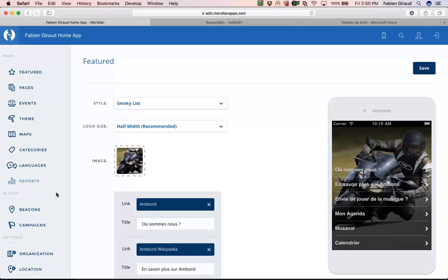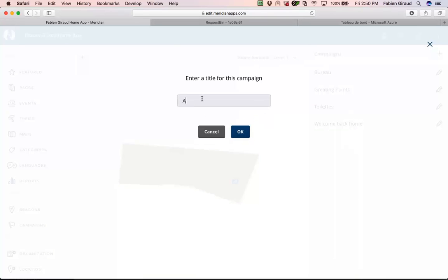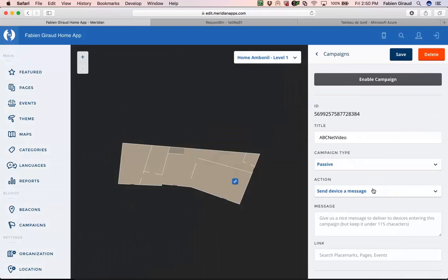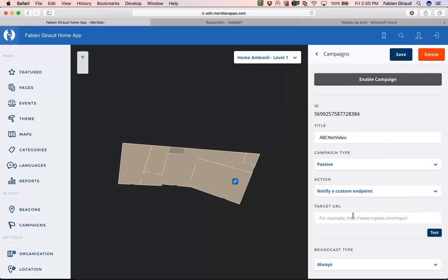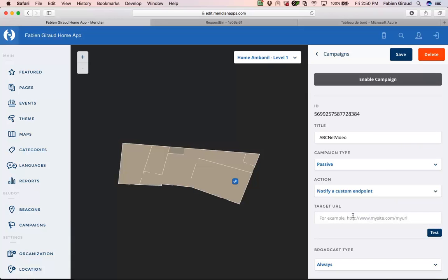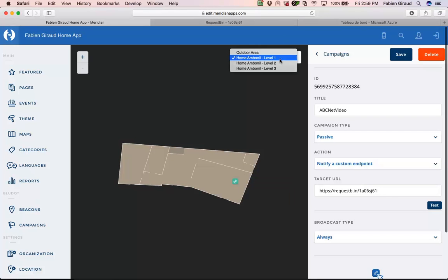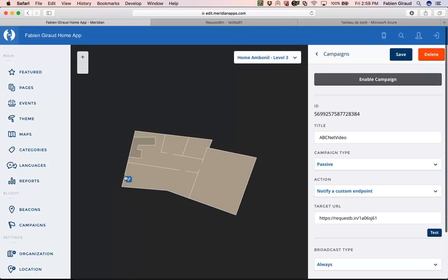Now I can create my campaign in the Meridian editor. I go to the campaign part and create a new one — for example, 'ABC net video'. Then, instead of sending the device a message, I select 'notify a customer endpoint'. Here I paste the URL of my RequestBin webpage. Then I select the beacons which will trigger this campaign — this one, this one, and this one.